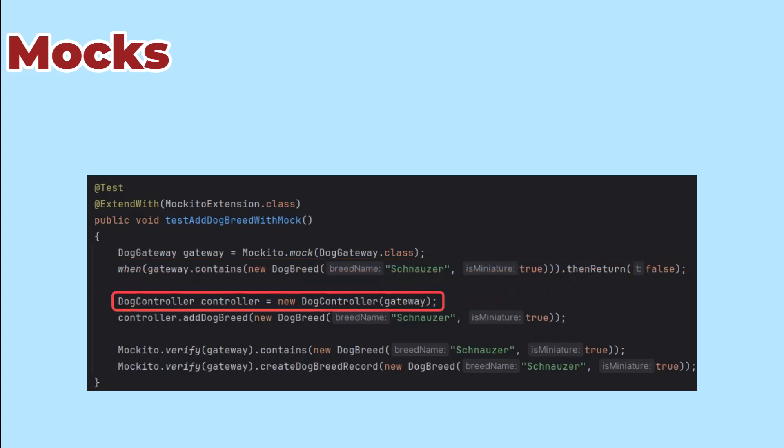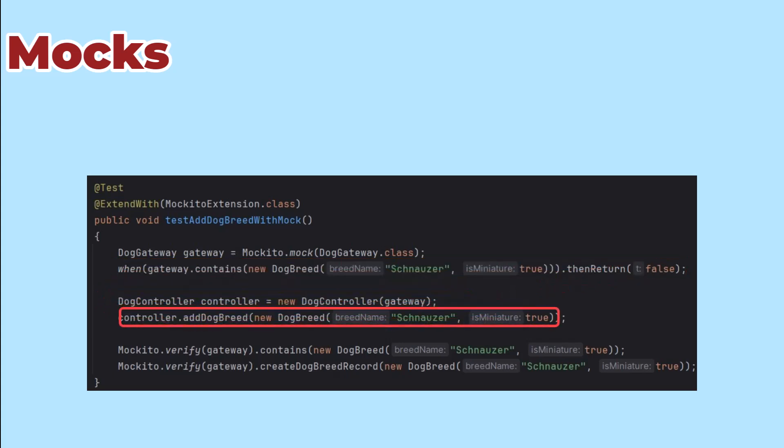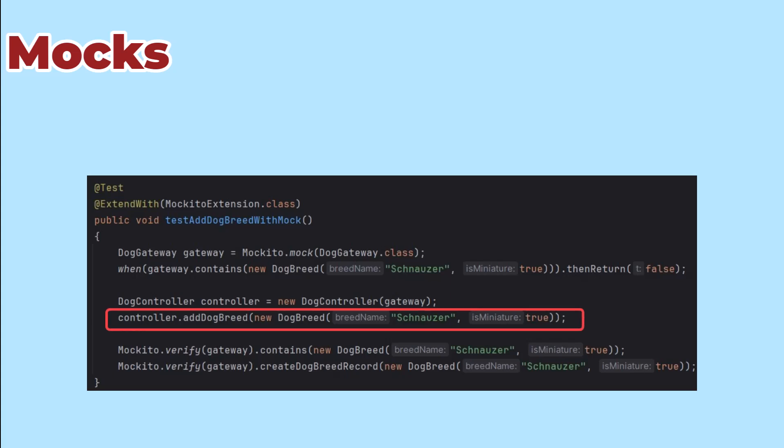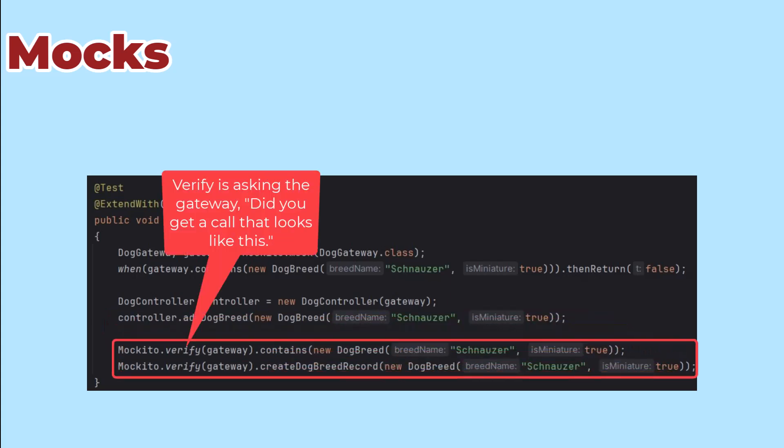Then I create the controller giving it that mock gateway and call the addDogBreed method that we're testing. The final phase of the test is to make sure that the controller called the contains method and the createDogBreed record in the mock gateway.